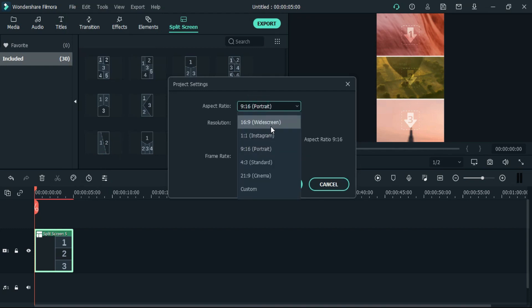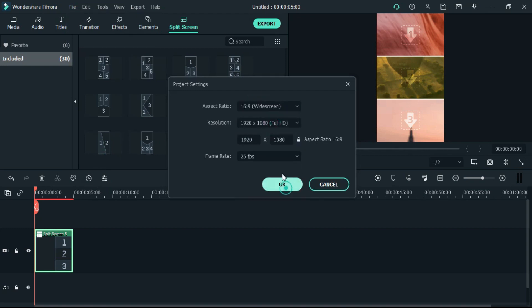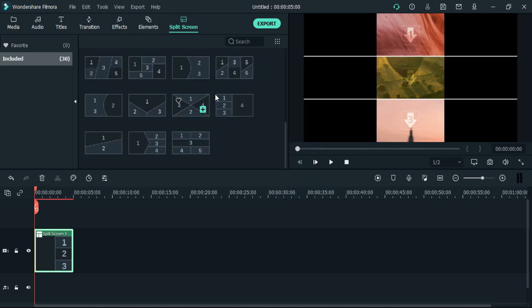When I change the project setting, the template aspect also changes. Isn't it cool?